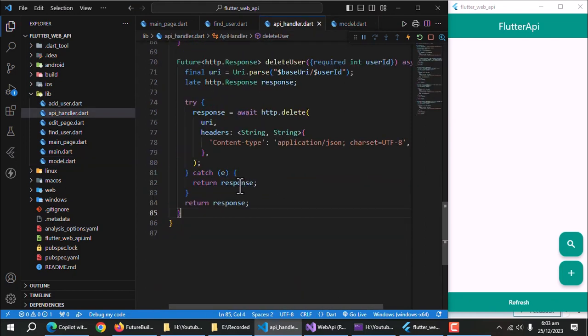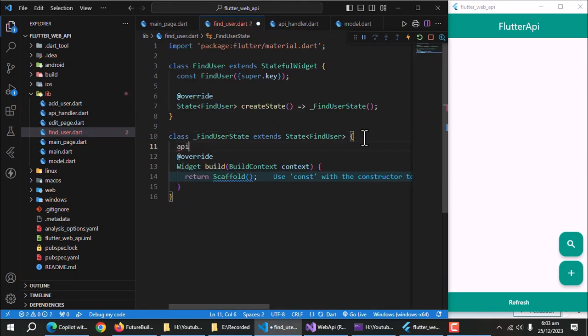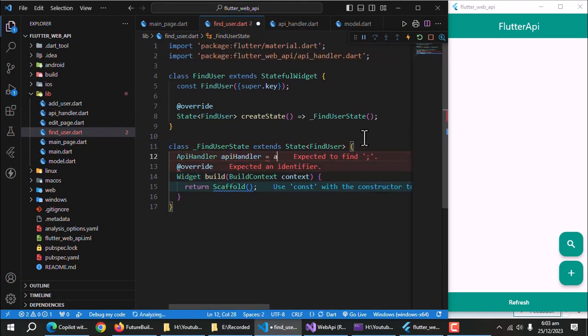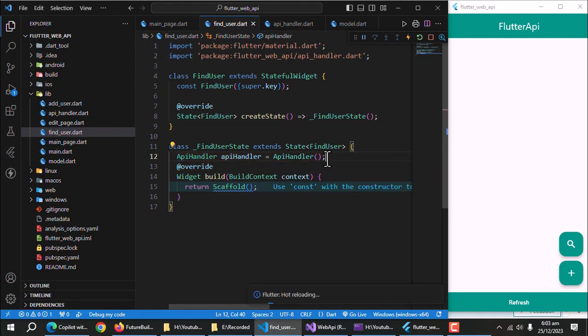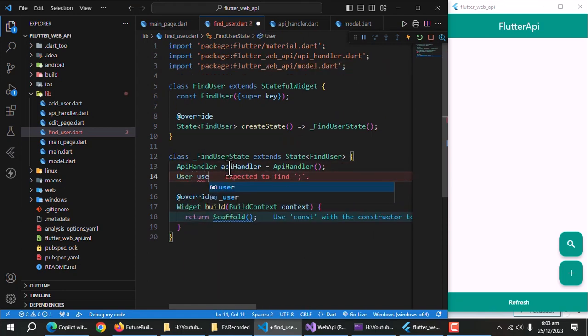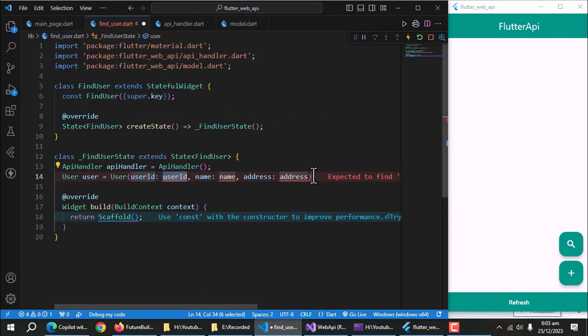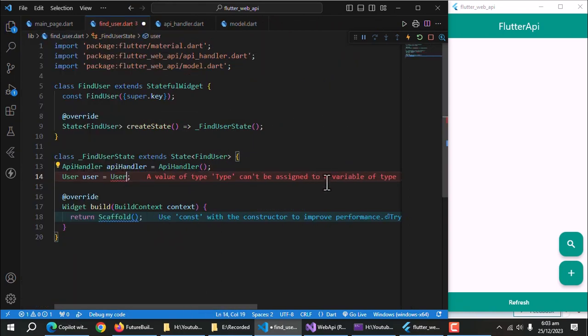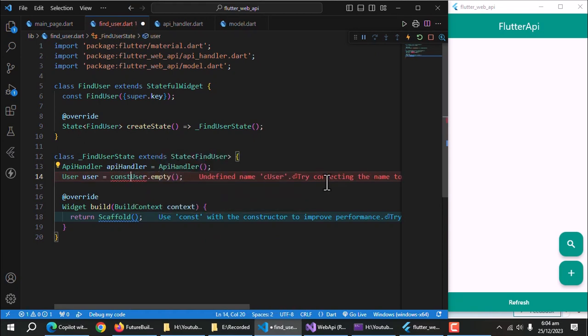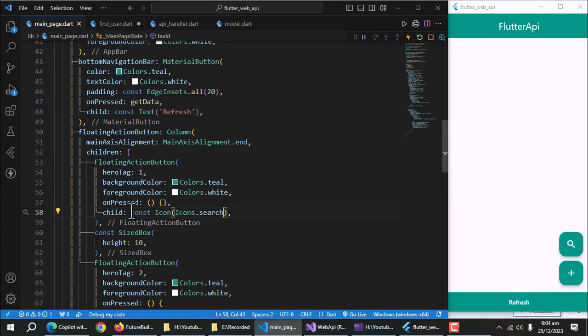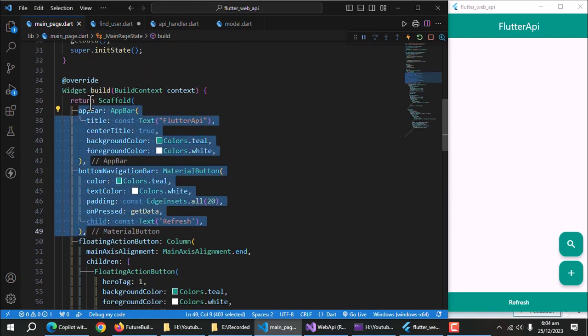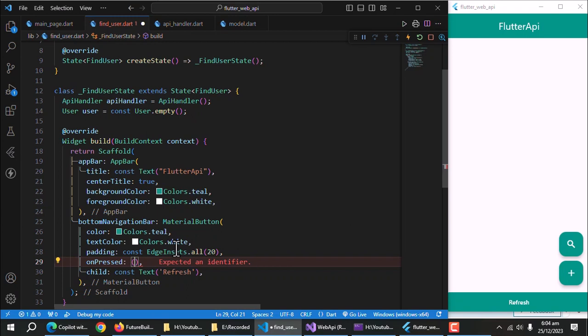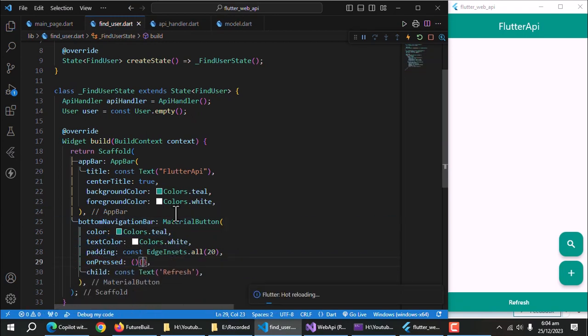Now open find user page. Create instance of API handler class. Create a user object. As you can see while using default constructor, we need to pass all this data which we don't have right now. So, we'll use named constructor. Copy app bar and bottom navigation button from the main page and paste it here. Set unpressed property empty right now. Change title to find user.